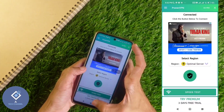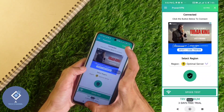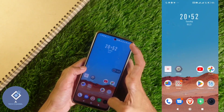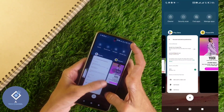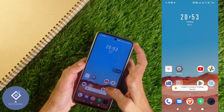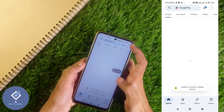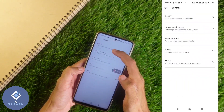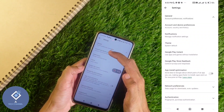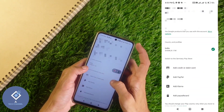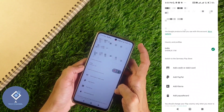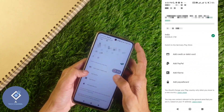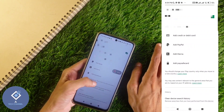I am turning on a VPN with the country set to Germany. After that, minimize the VPN application and close the Play Store. Then reopen the Play Store, click on the profile button, go to Settings, then General, then Account and Device Preference. Now you can see a new option: Switch to Germany Play Store.